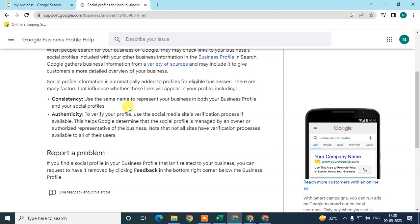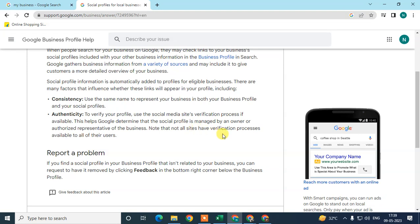The second main factor is authenticity. Verify your social profiles where possible — some social media platforms offer a verification process. Proceed as Google advises and use the social media site's verification process if it's available. This helps Google determine that the social profile is managed by you, the owner. Note that not all sites have a verification process, but if one is available, go ahead and verify.